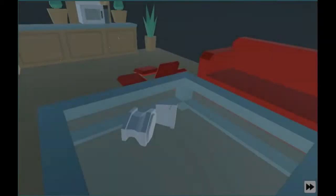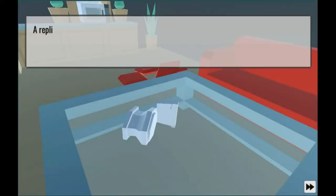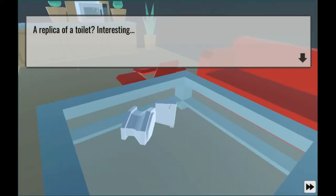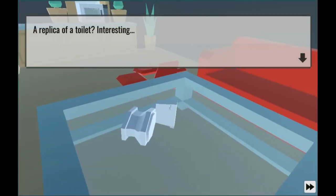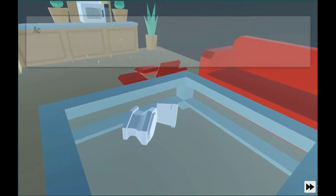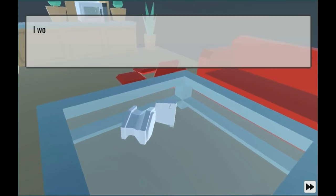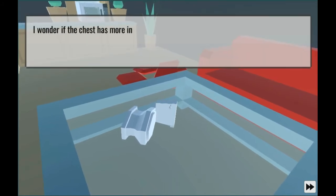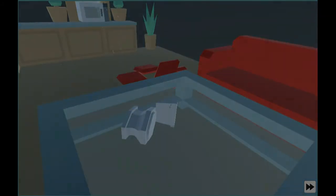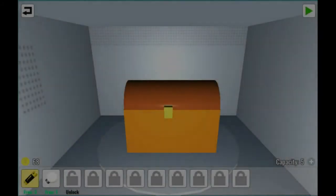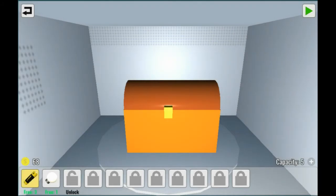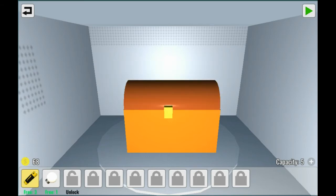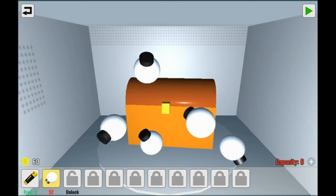A replica of a toilet. Interesting. Actually not very interesting. I wonder if the chest has more interesting stuff in it. How do I use the toilet? I don't quite understand what that means.